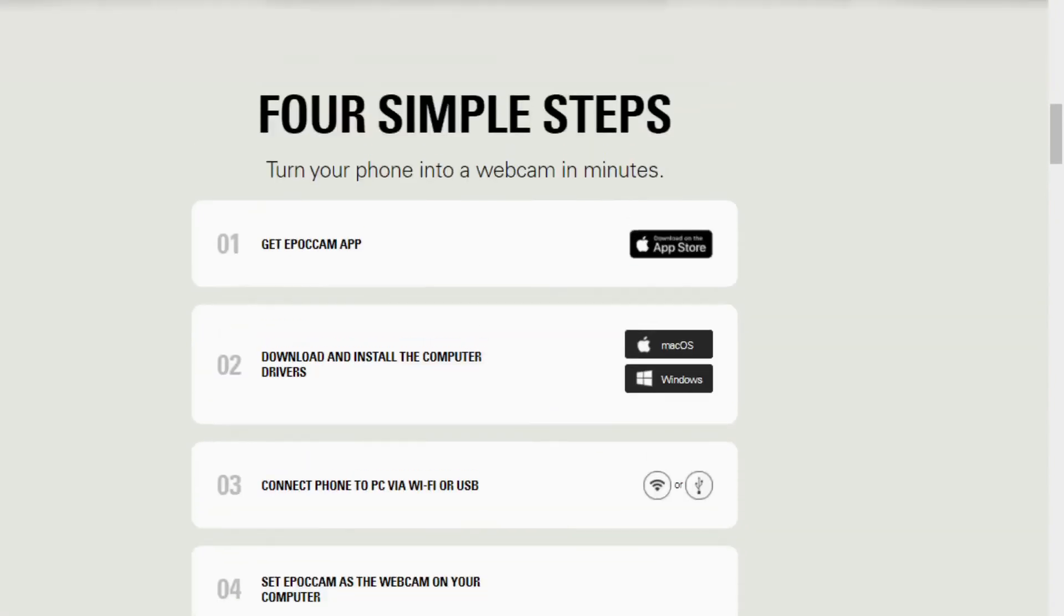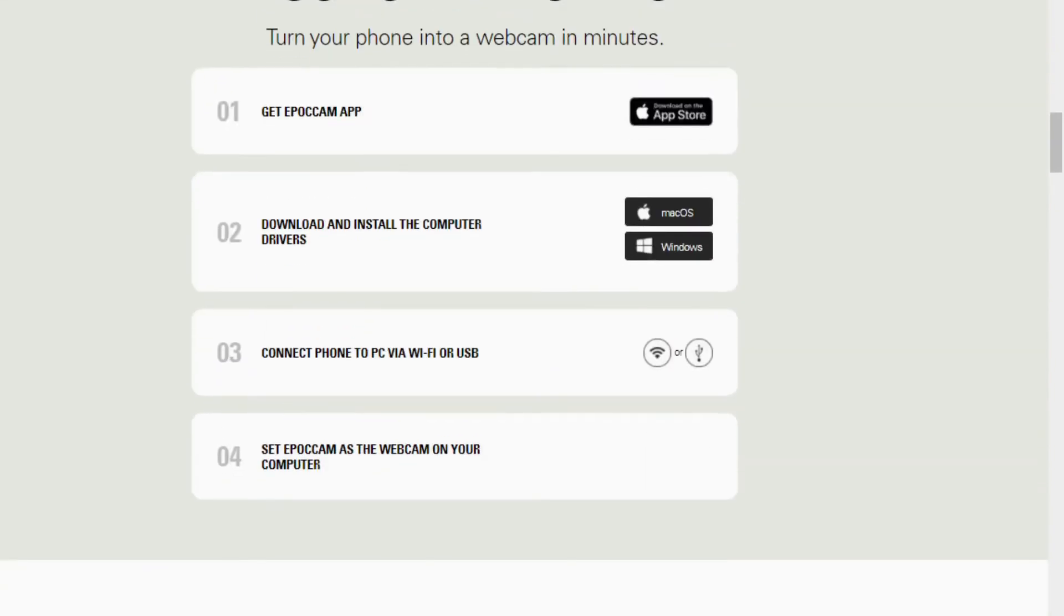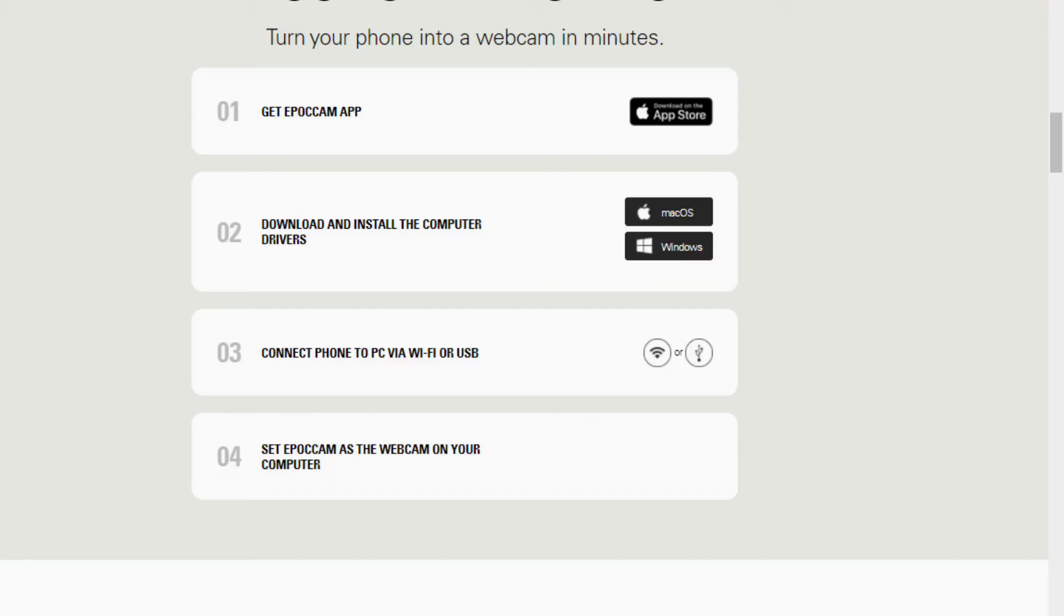Now, with the EpoCam app, they say there's four simple steps. And it was pretty simple. The app actually tells you when to go to the computer and download the drivers. The website's got the link for both Mac and PC right there in step two.